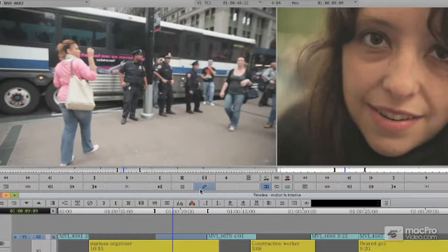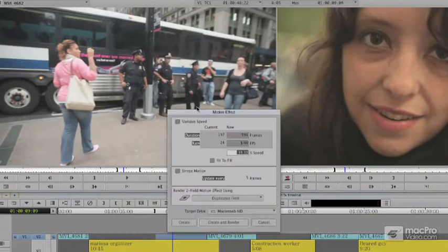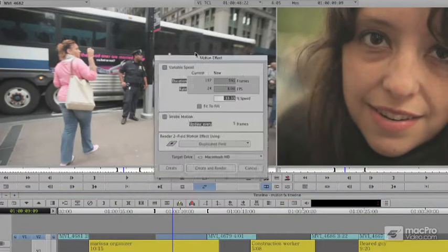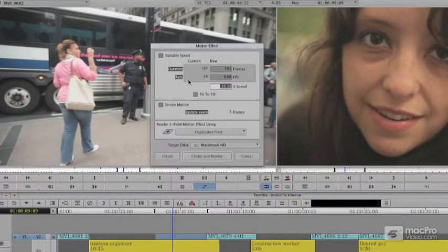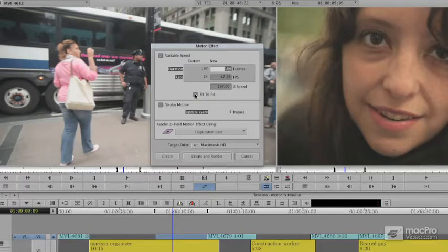It calculates automatically how much it needs to fit that gap. In this case, it needs to speed up approximately 200% to fit that gap — it's going to have to double the speed between the in and out points to fit here.